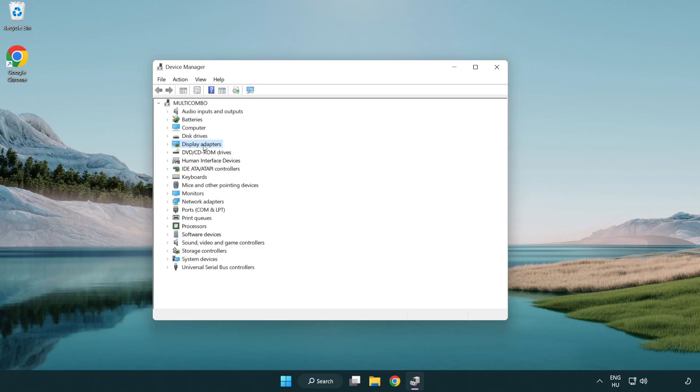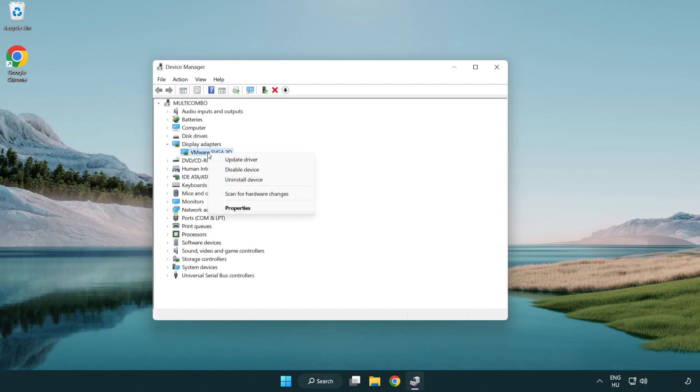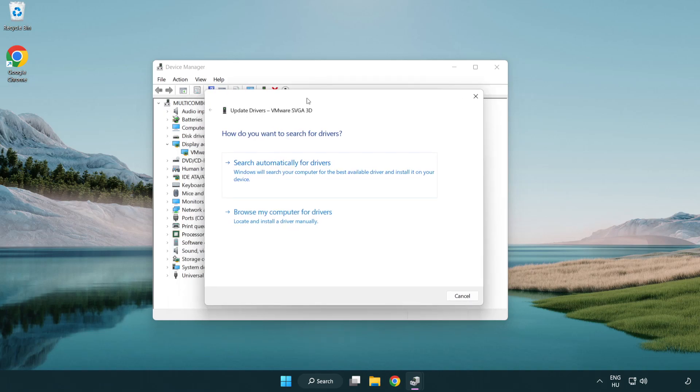Click display adapters. Select your display adapter. Right-click and update driver. Search automatically for drivers.